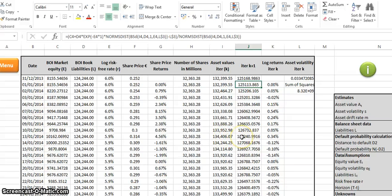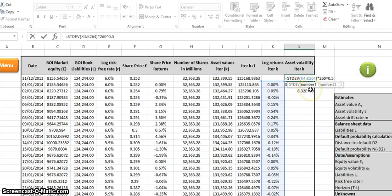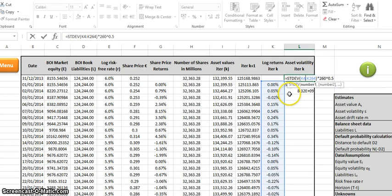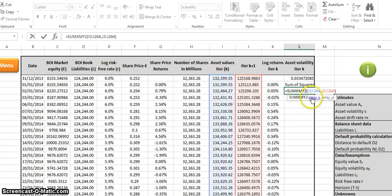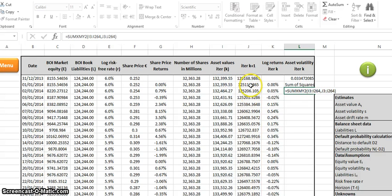The asset volatility iterations formula was obtained by taking the standard deviation of the log returns of the assets — the same approach used for share price returns. We take the standard deviation of the log return iterations of total assets and multiply by the total number of trading days for the year (260) to the power of 0.5 to annualize. We also computed a sum of squared values for all total assets — worked out by adding equity and liabilities — using both the total asset values and the Excel formula.